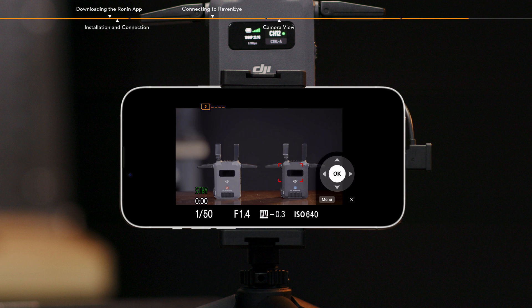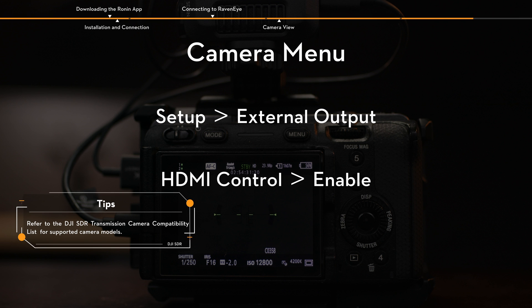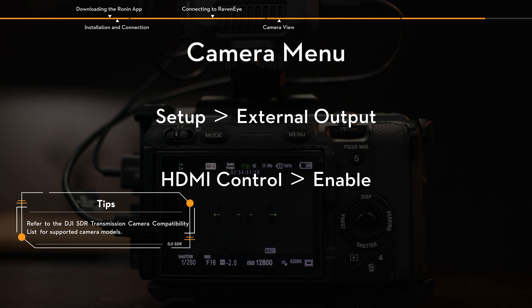Ensure the camera is pre-configured with the correct HDMI output settings and CEC enabled. For example, with the Sony FX3, follow the steps below. Enter the camera menu of Sony FX3 and select Setup. External output to configure the HDMI output parameters, such as resolution. Select HDMI control and enable it.